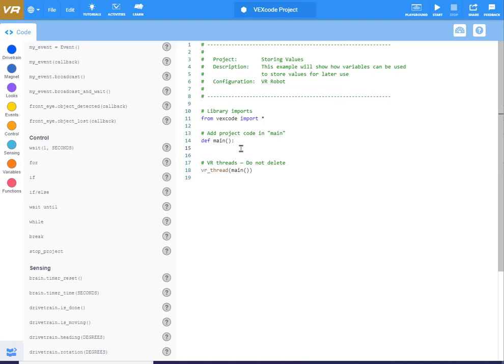What we're going to go through today is variables — using variables in VEX VR, and just using variables in general. A variable is essentially a container that we can put a number into, like an integer, that we're going to use later. It's really helpful when you want to use the same value in a lot of places.